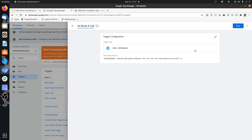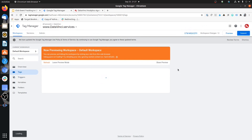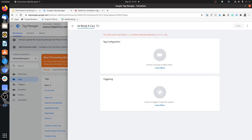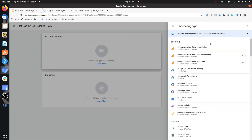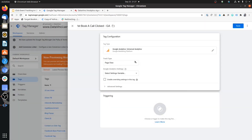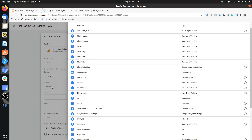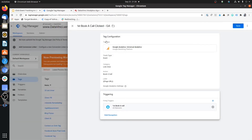Now let's pass what we're tracking to analytics. Create a new tag — call it First Book a Call Clicked GA. Select Google Analytics, set it as an Event. The category can be Link Click, the action Book a Call, and I prefer to keep the label as Page URL. In triggering, choose the First Book a Call CSS selector trigger and save it.